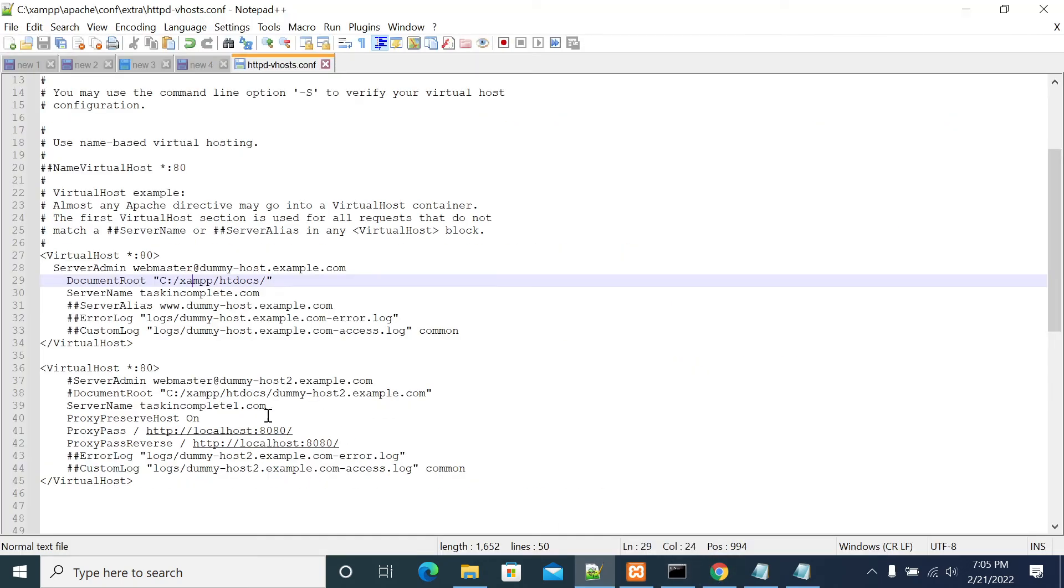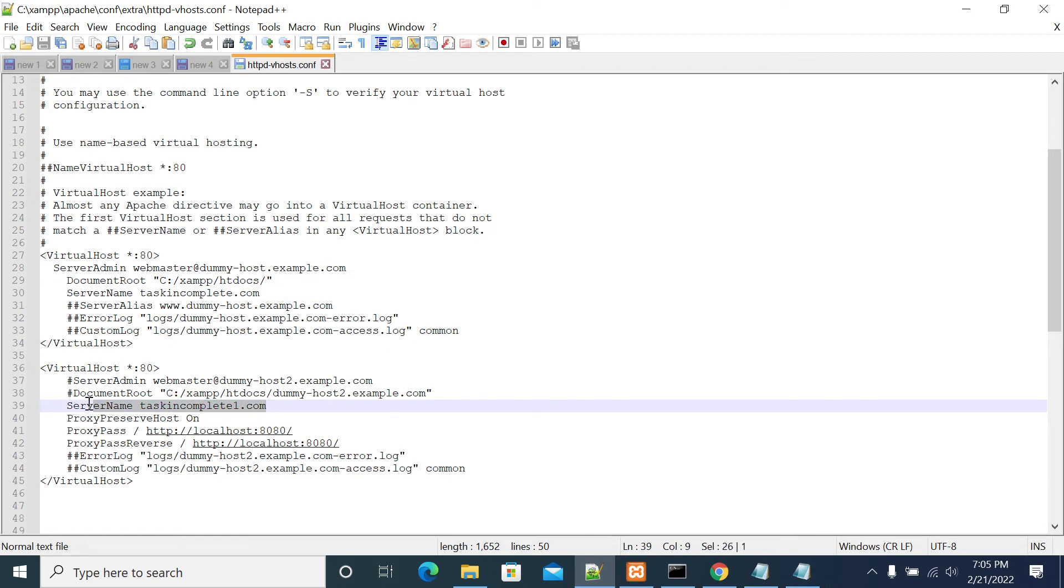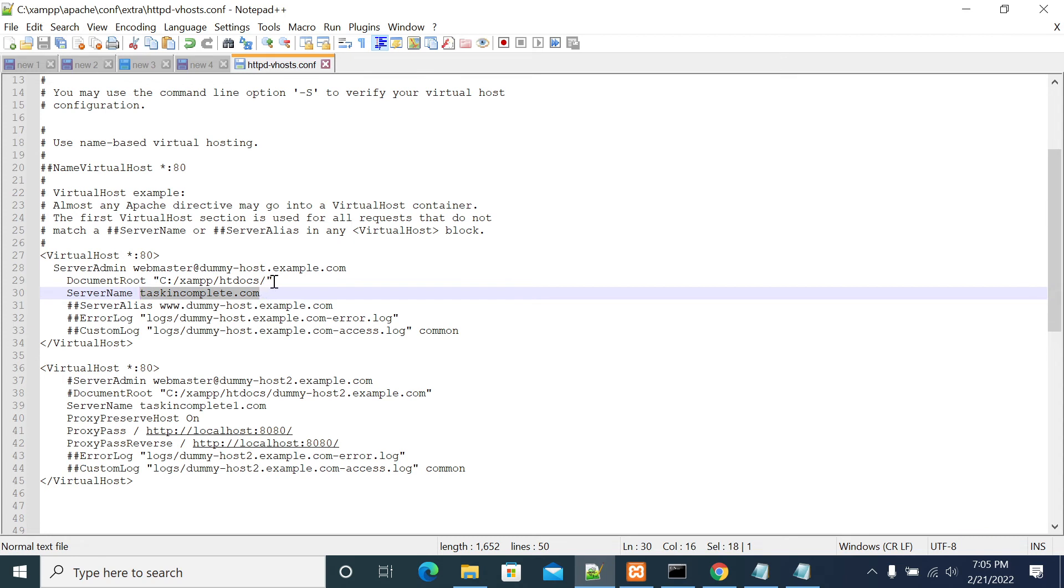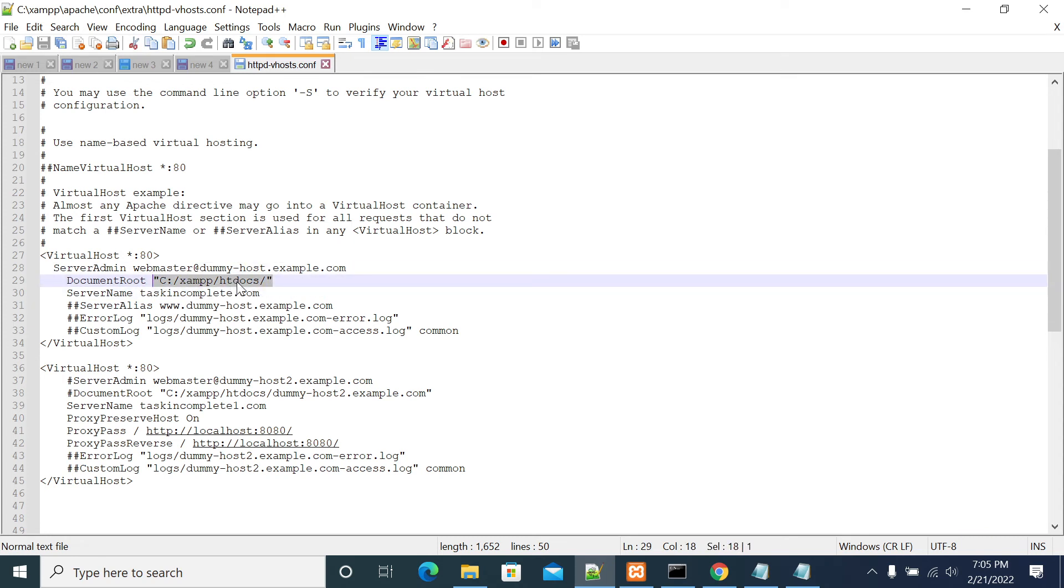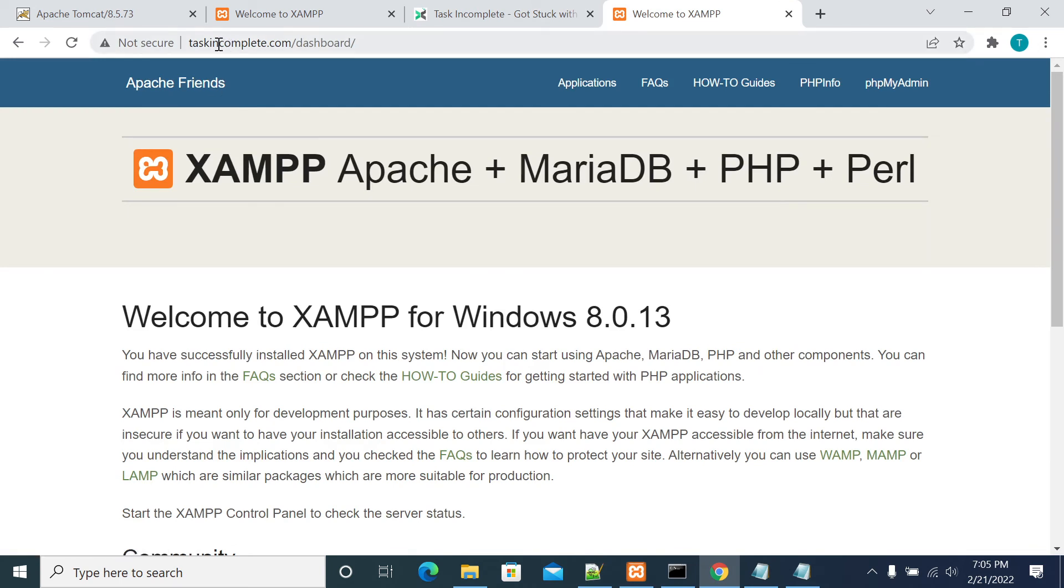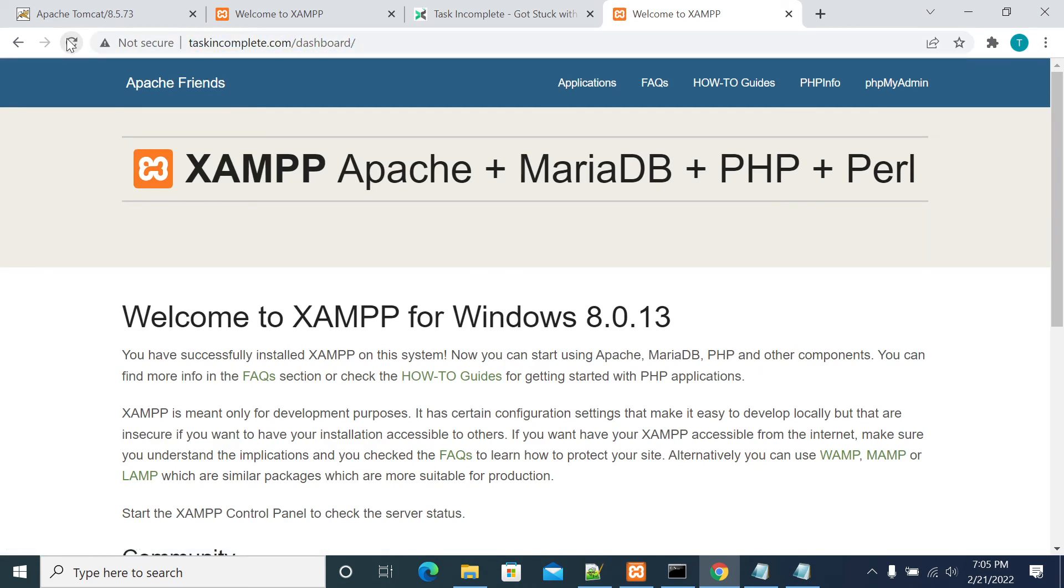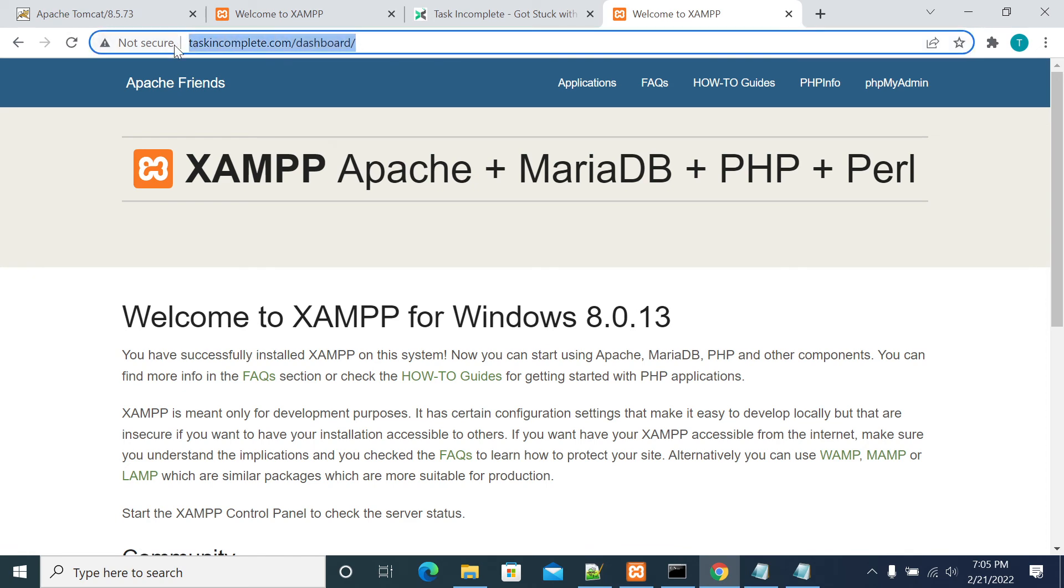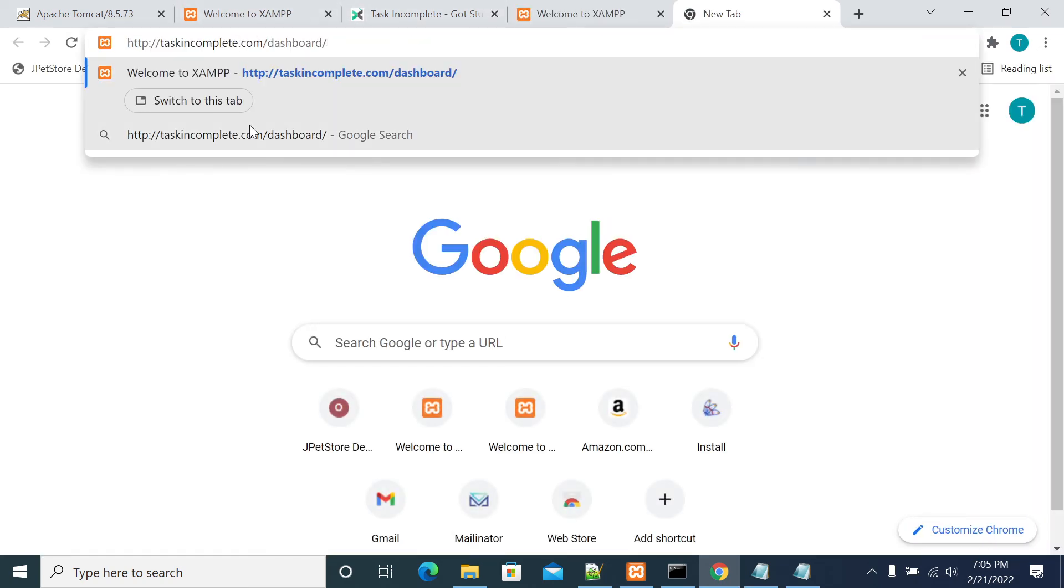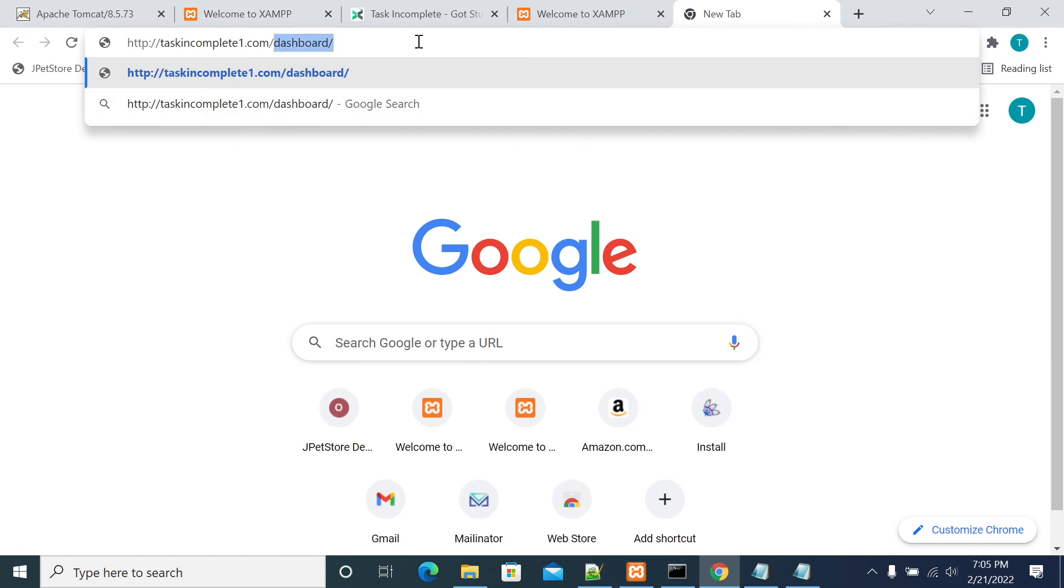Now when I enter taskincomplete1.com it has to go to Tomcat application by default without any redirection, without any 302 or 303, without any redirection code. It has to go to Tomcat when I hit taskincomplete1.com. It has to reach my htdocs by default. This is the default taskincomplete website. It was in taskincompletedot.com. We'll see now. It was still going to taskincompletedot.com only.